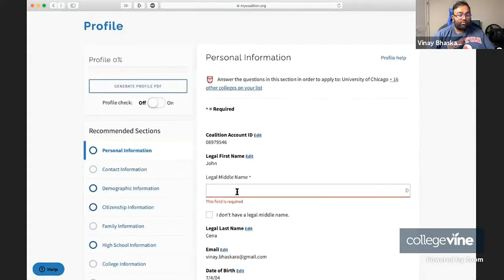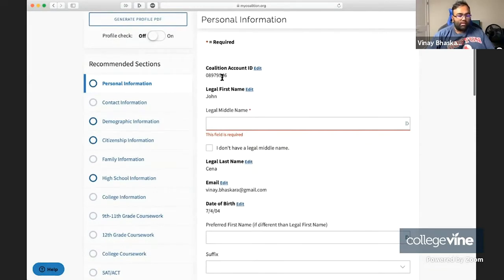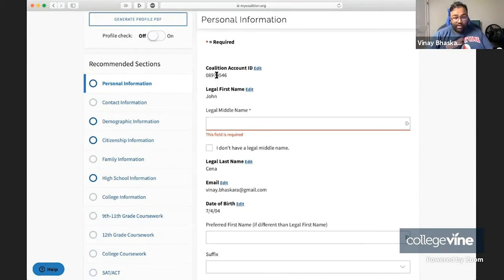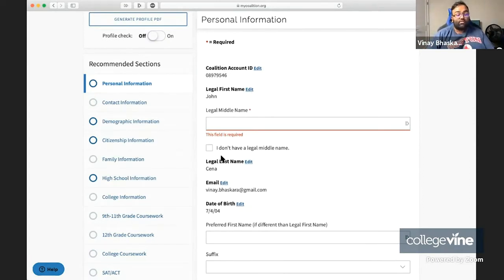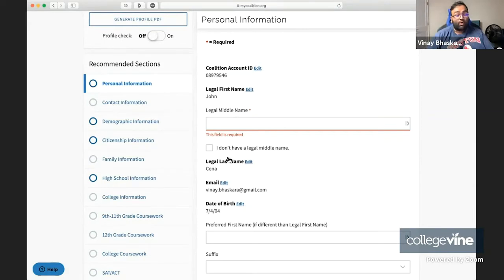First things first, you have your personal information. You're going to be required to enter in your data. Some of this data you would have already entered when you first created your account. Your Coalition account ID is automatically generated, your legal first name and legal last name, your email and your date of birth, all of that's going to be pulled in from when you created that account.